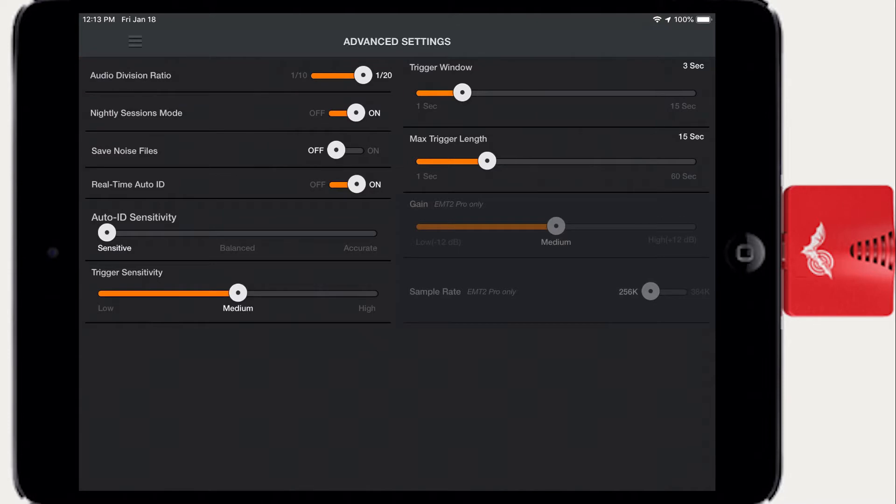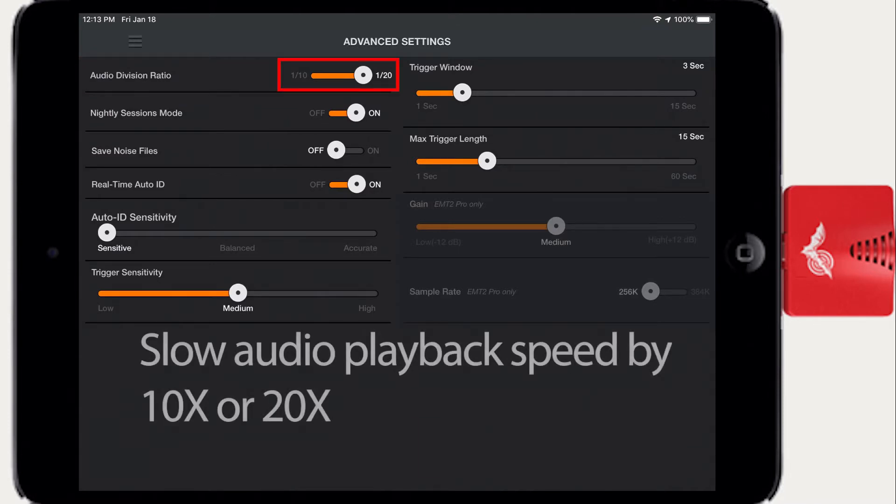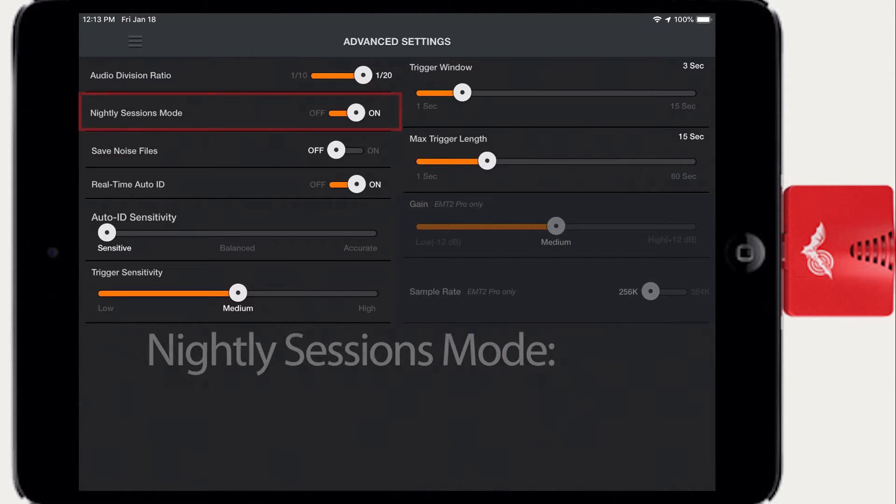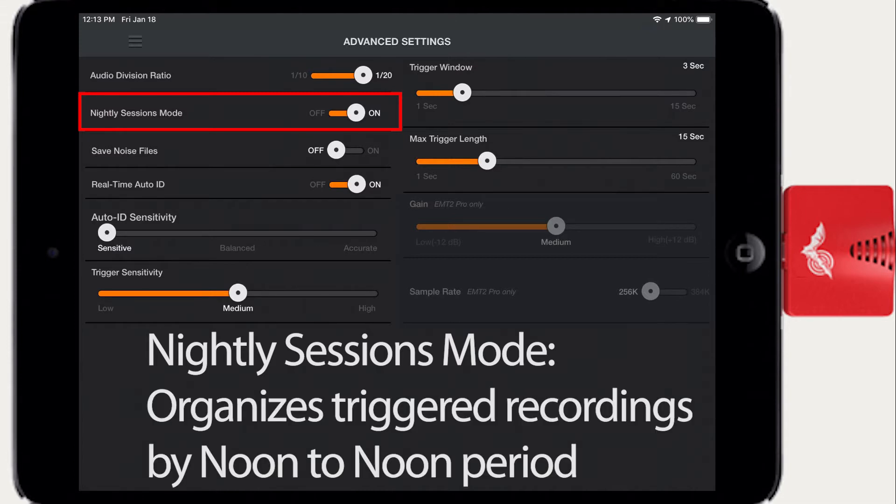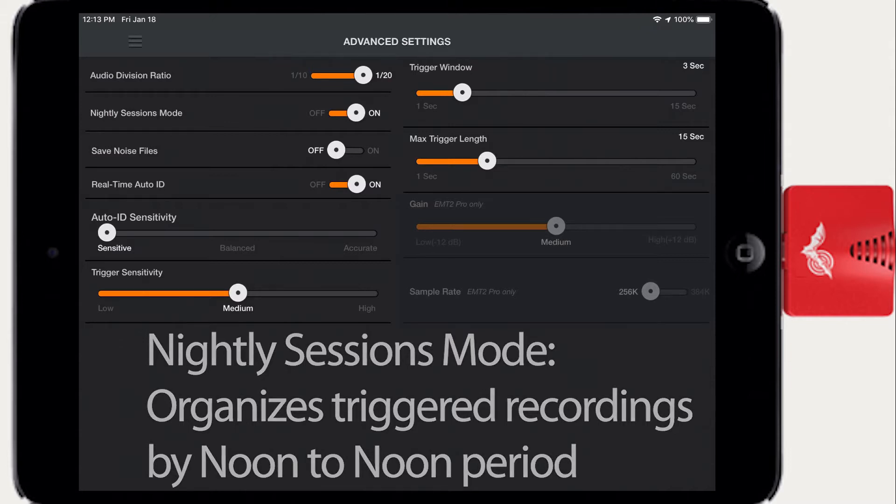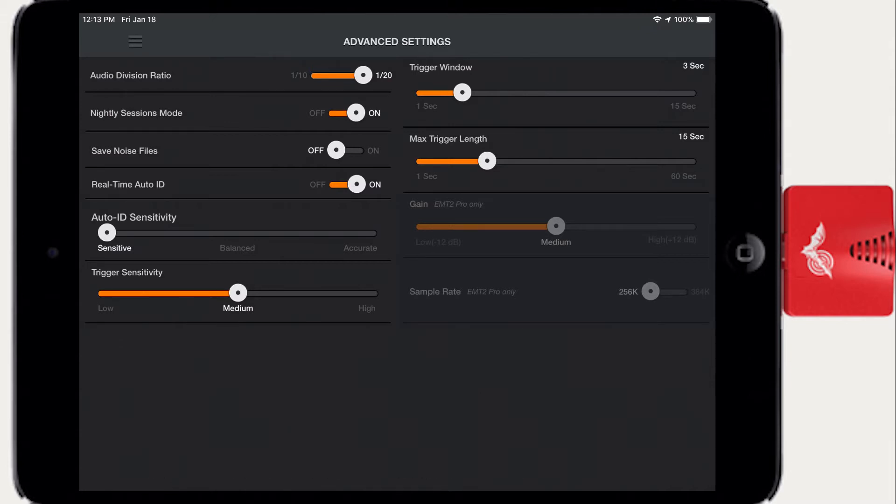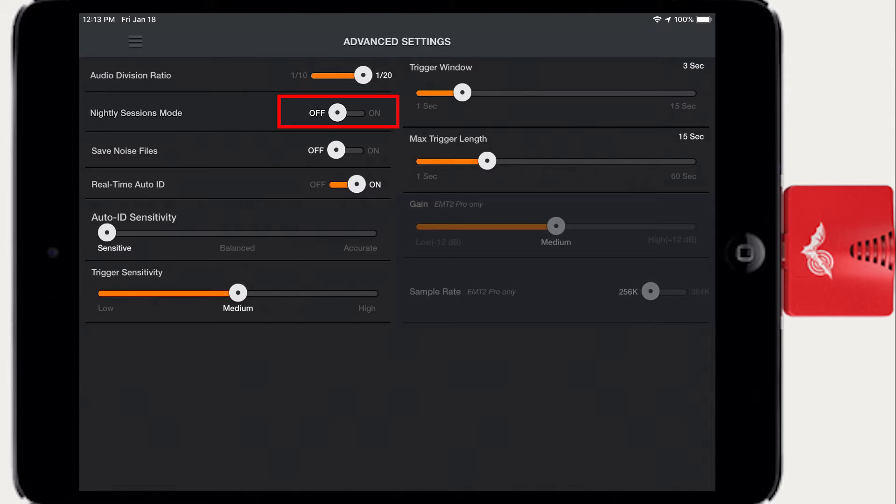Nightly Sessions mode organizes triggered recording files based on noon to noon time frames. Regardless of how many recording sessions are initiated between noon and noon, they will all be grouped into the same session and will appear in the same folder when the files are transferred to your computer. If Nightly Sessions mode is turned off, triggered recordings will be grouped per recording session.